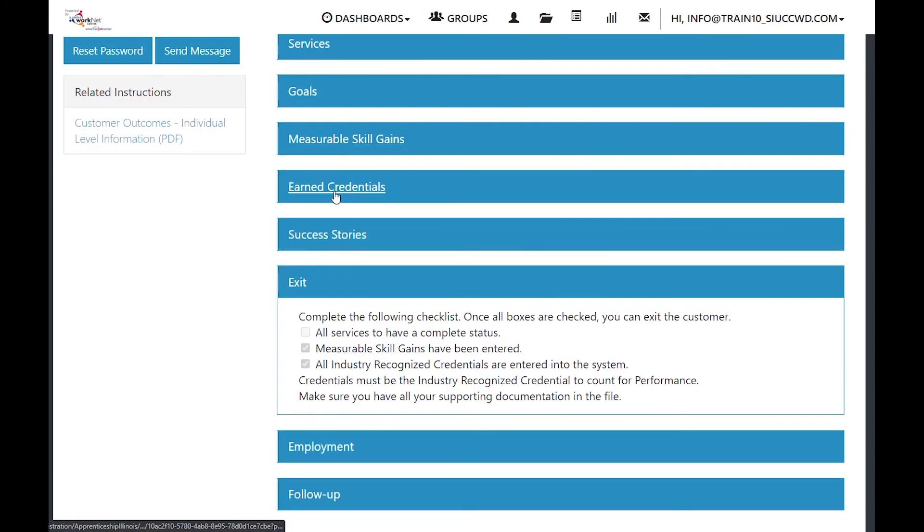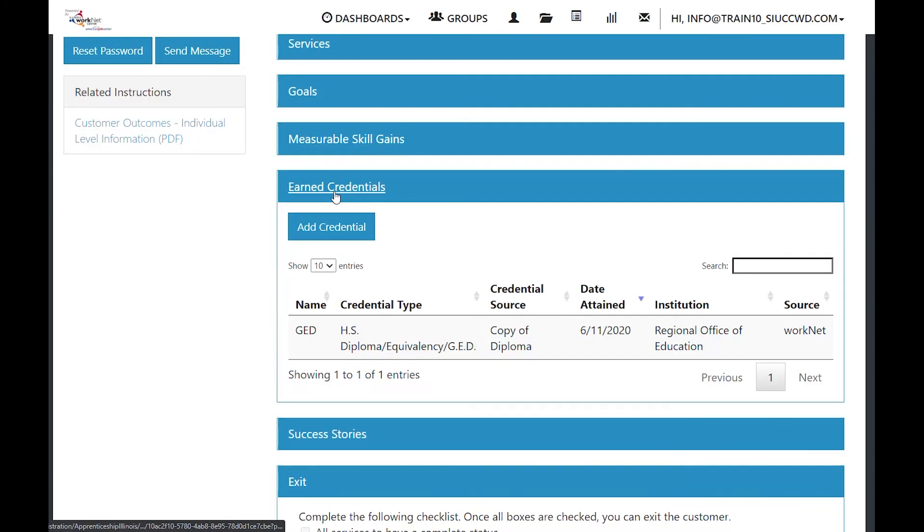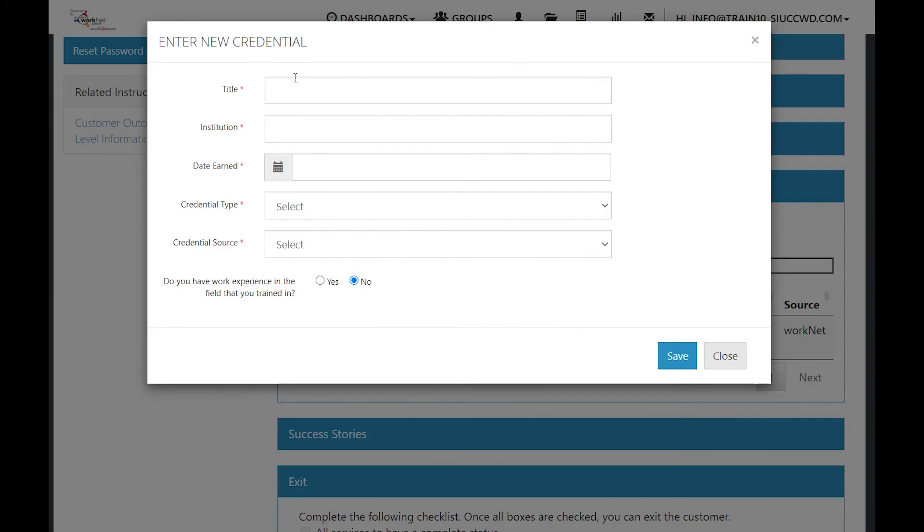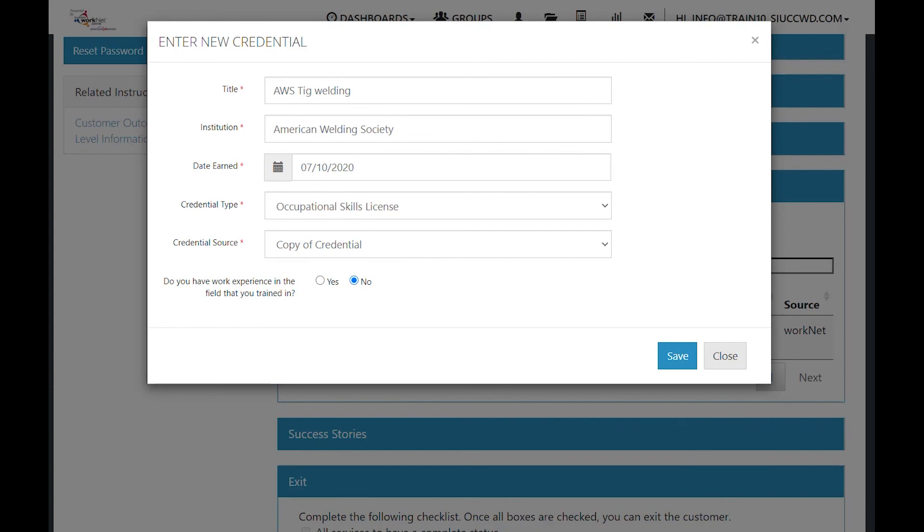Earned credentials are in association with the steps that you add to a customer, or you can add a credential from this page. What's the title of the credential?